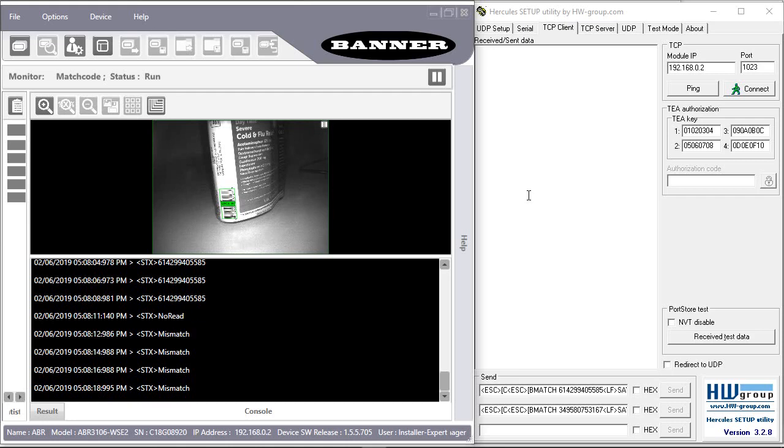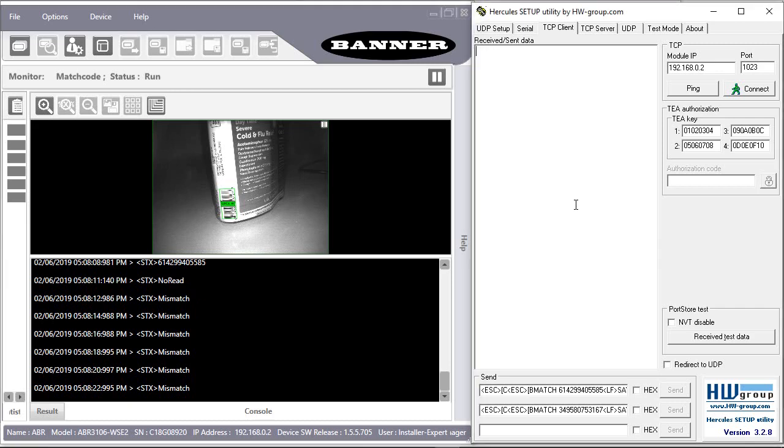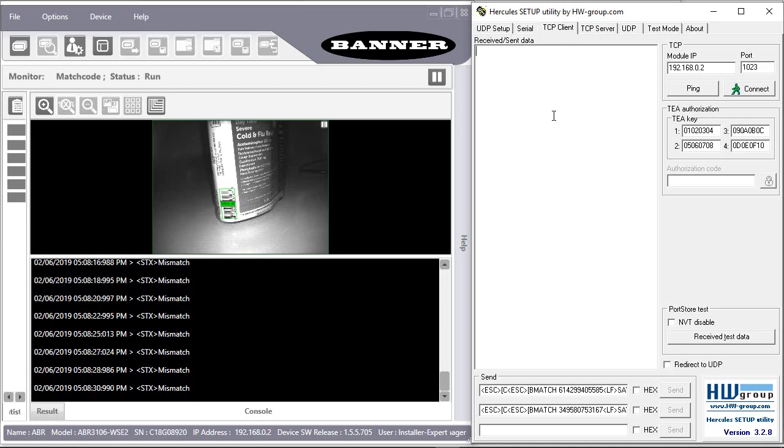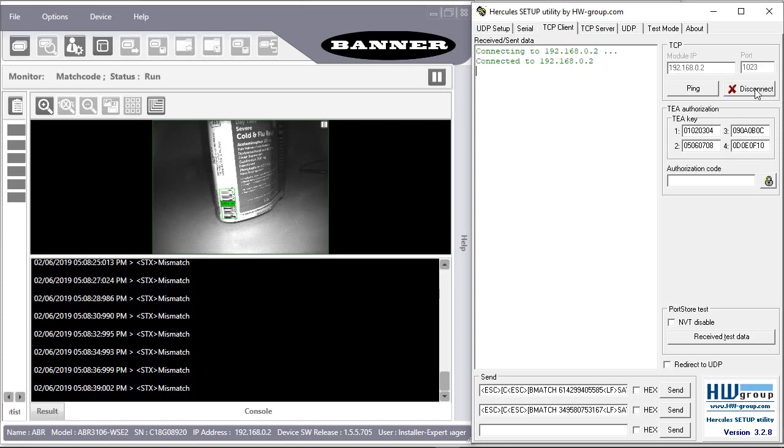Now let's look at how to use the host mode programming interface. I'm going to use a TCP client terminal program, in this case one called Hercules, logging into the reader's IP address and the predefined host mode programming port 1023. I will connect.